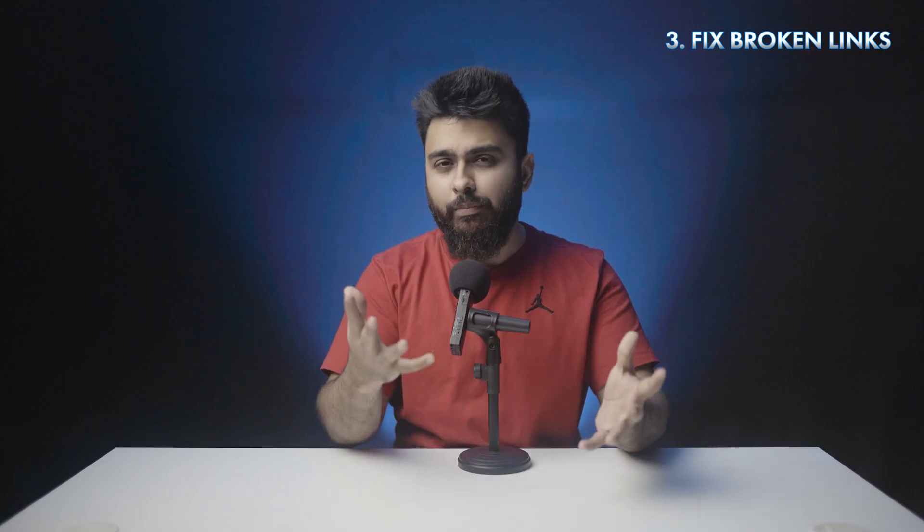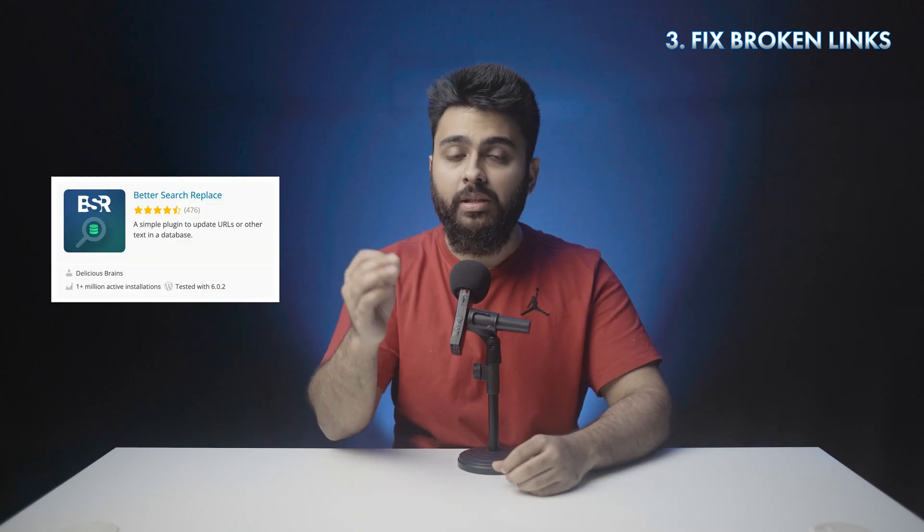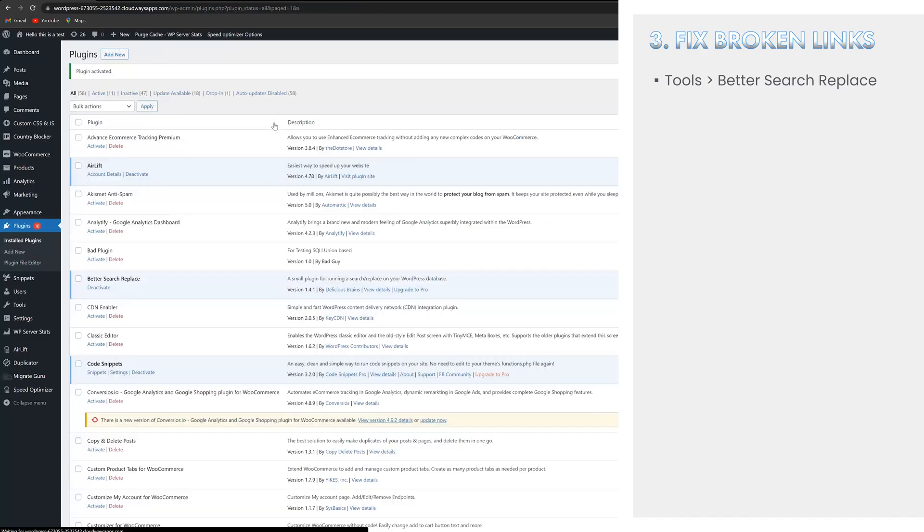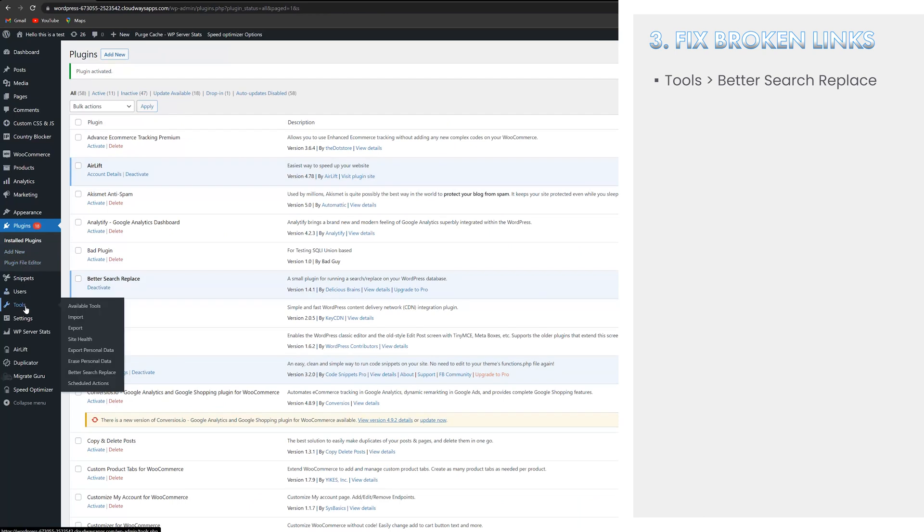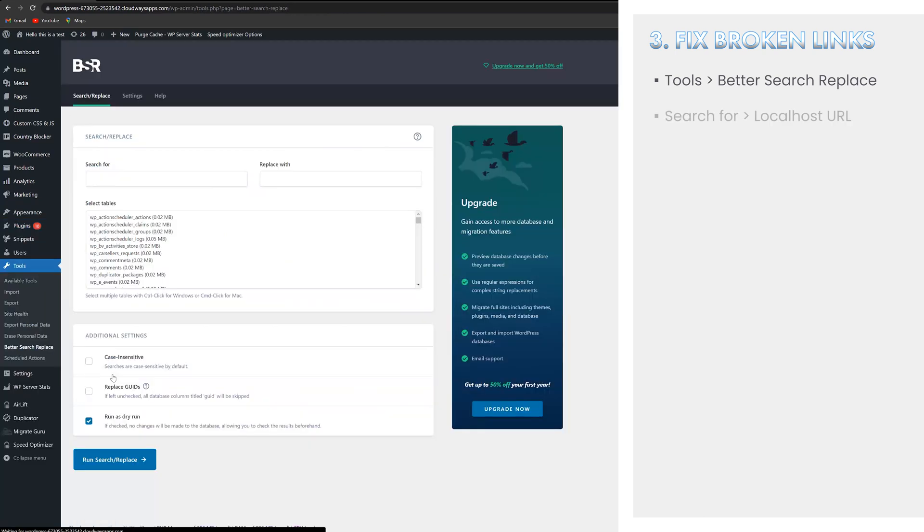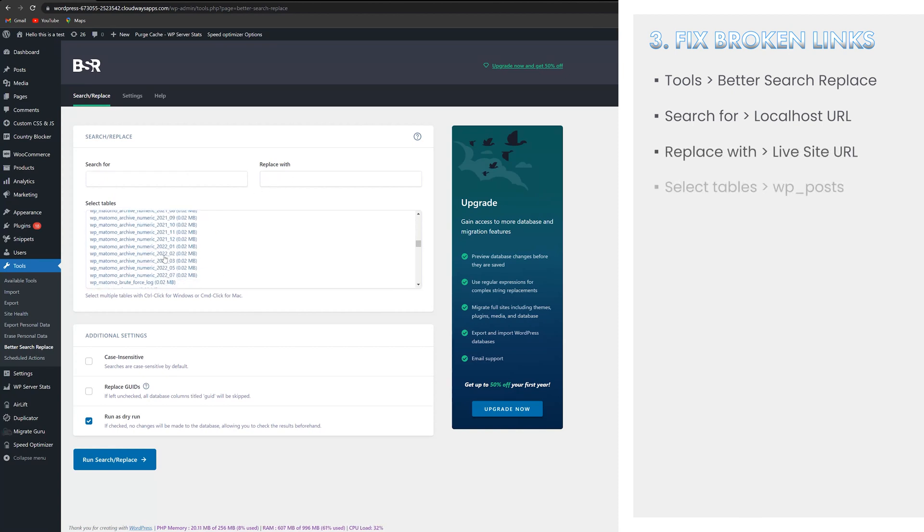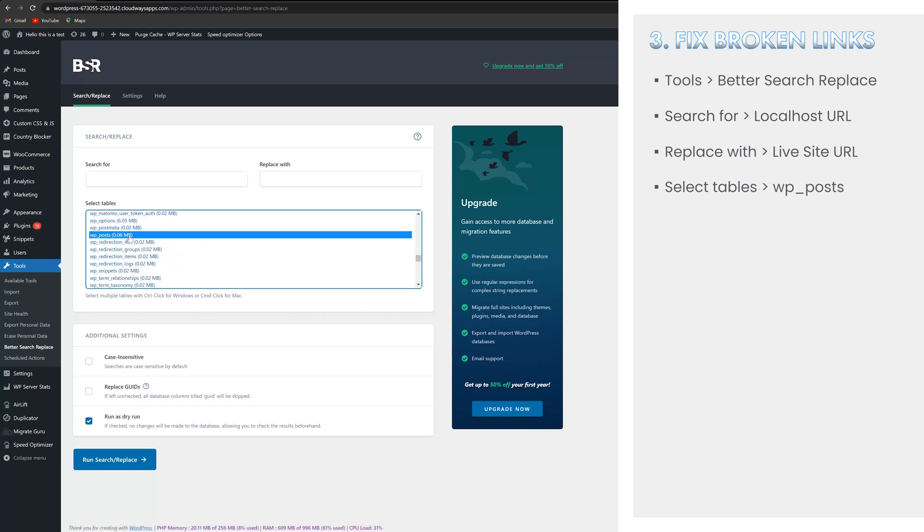Lastly, we'll fix any broken links using the better search replace plugin. First, install and activate it on your live site. Then go to tools and better search replace. In the search for field, put your localhost URL. In the replace with field, put the URL of your active site. From the select tables list, select WP posts. Next, click on run search replace at the bottom and make the changes final.